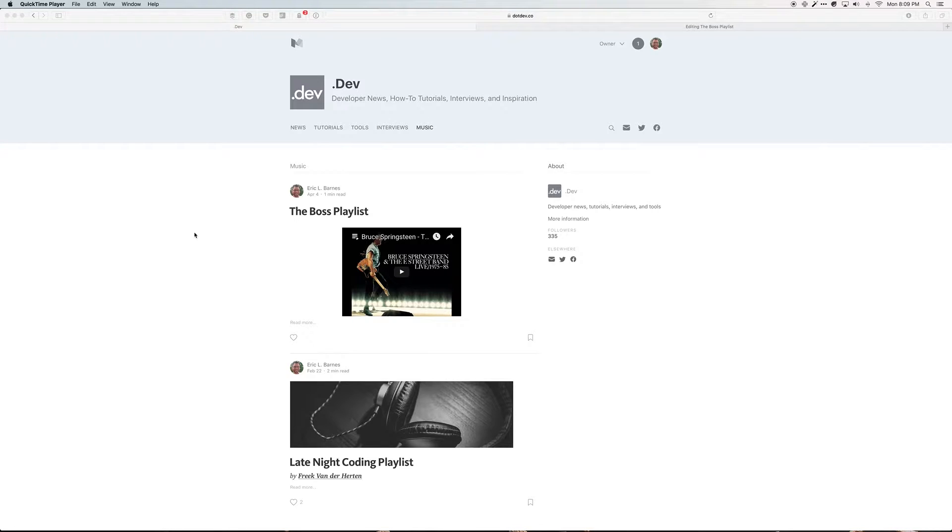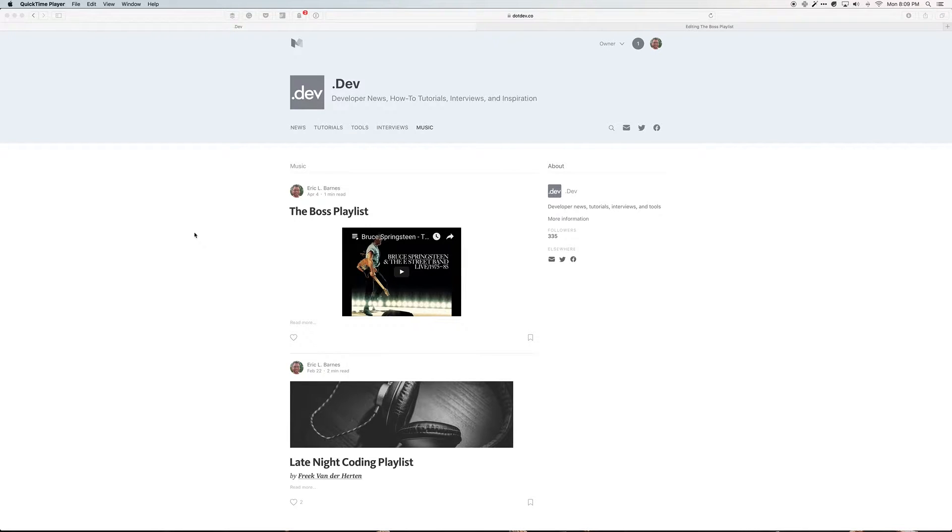Hello and welcome to the .dev video series. In today's episode I wanted to talk about featured images on Medium.